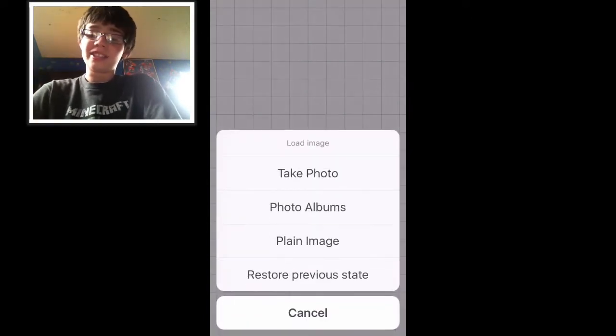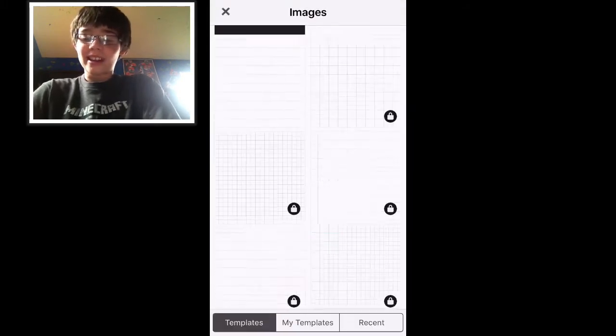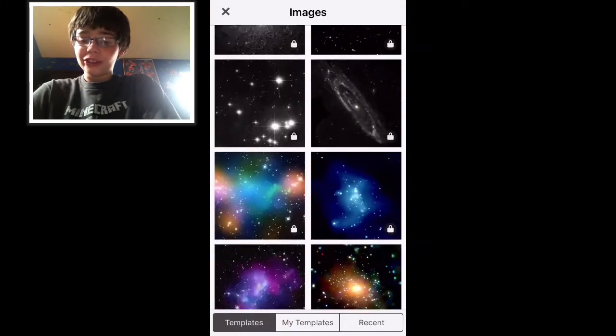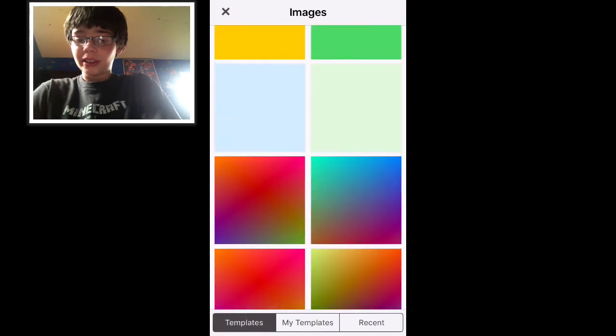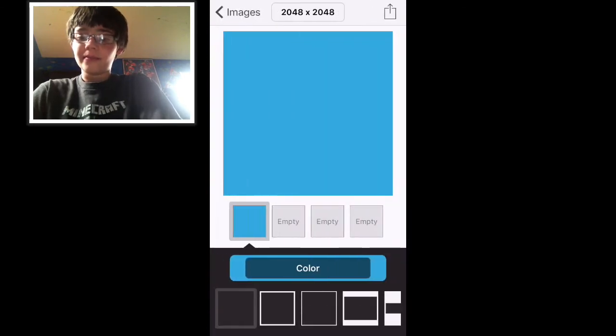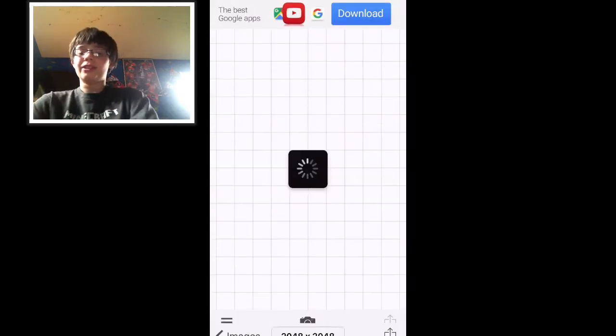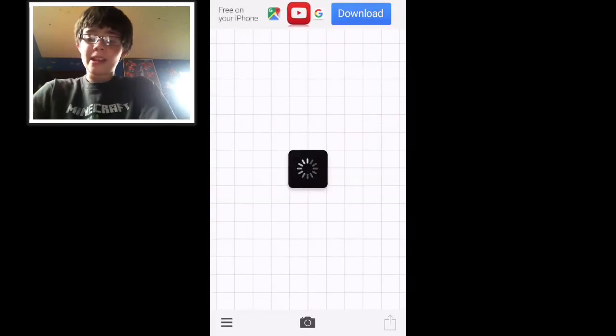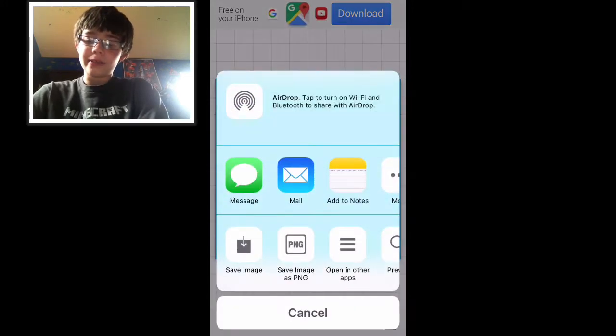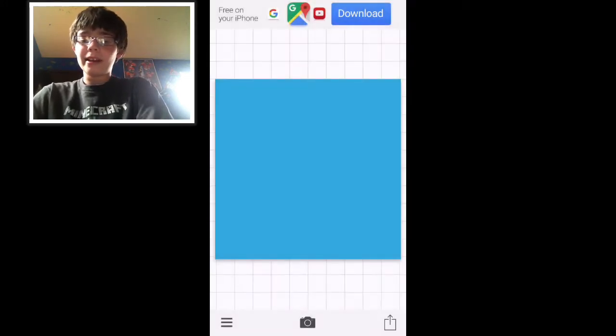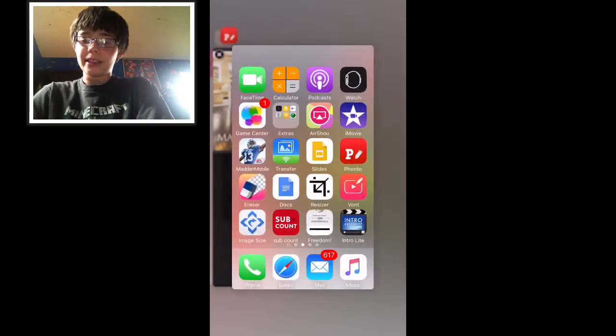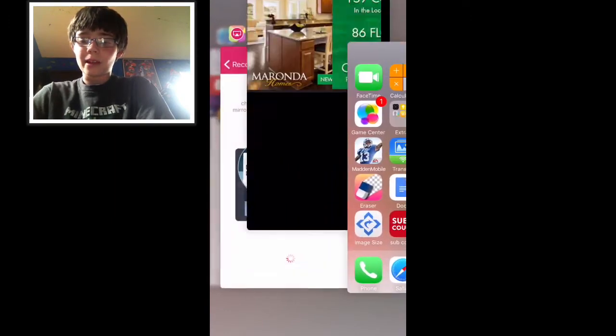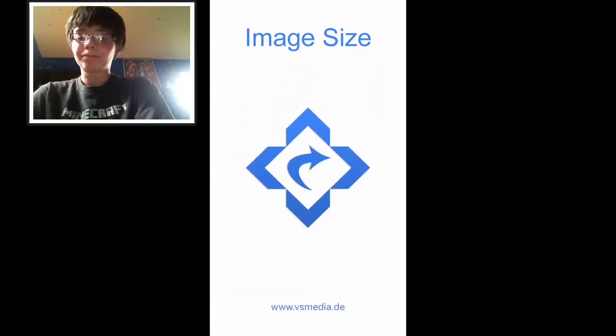Click on the screen and go to plain image and select the background you want for it. I'll just select a random one. Now you're going to want to press use and save, then delete Fonto from your recent apps and go to Image Size.